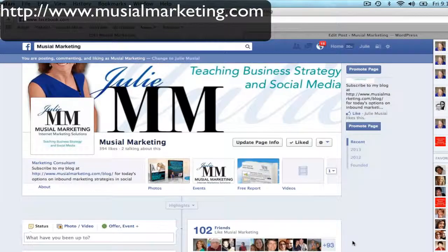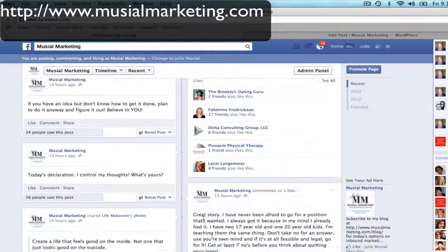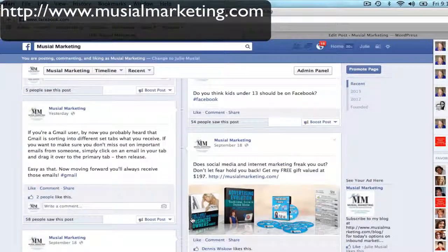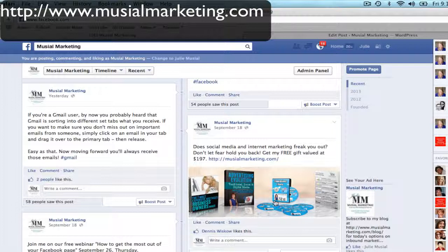Right now I'm at the Musial Marketing site and what I'm going to do is scroll down and find one of my posts that I want to embed in a blog post. This is something that I have on my homepage of my website — it's a $197 free gift, and if you click on this link right here it'll take you there.